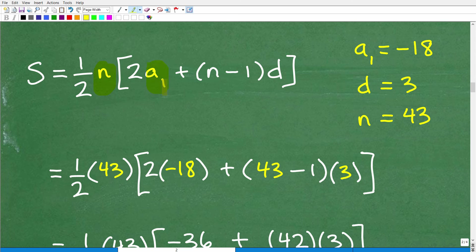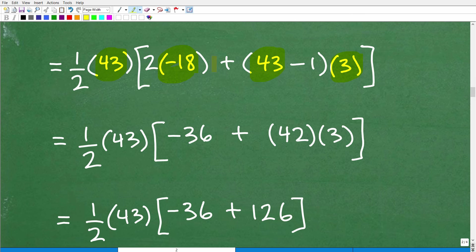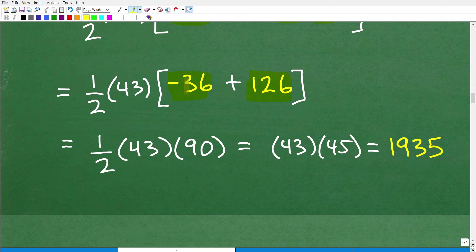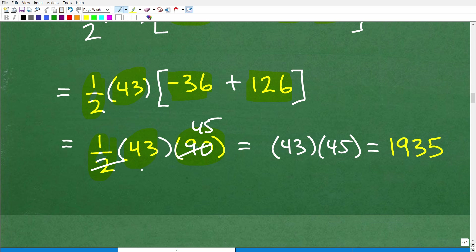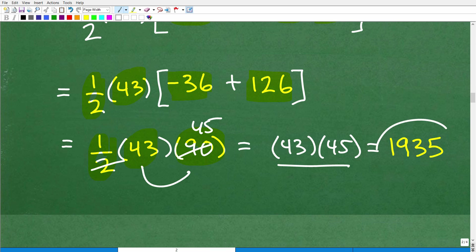Let's do the number crunching. n is 43, a-sub-1 is negative 18, n is 43, and d is 3. Working inside the parentheses: 2 times negative 18 is negative 36. Then 43 minus 1 is 42, times 3 is 126. So we have negative 36 plus 126, which equals 90. That gives us one-half times 43 times 90. Two goes into 90 to give 45, and 43 times 45 is 1935.